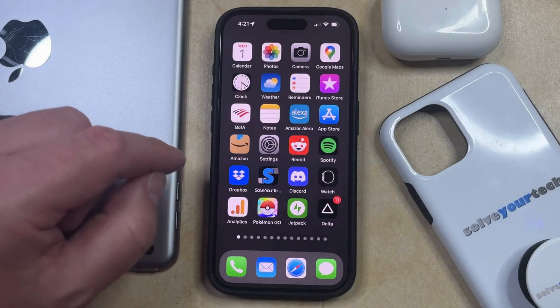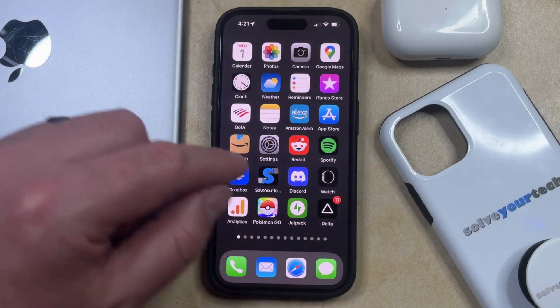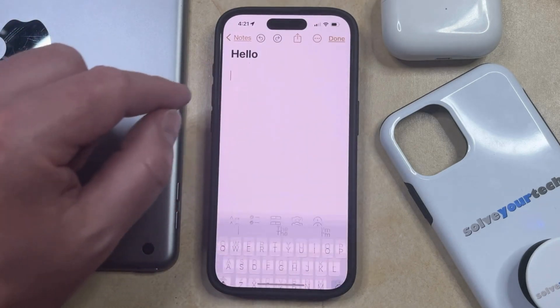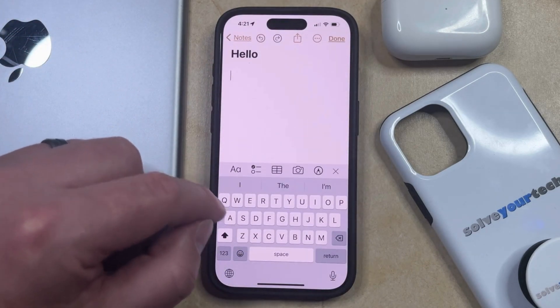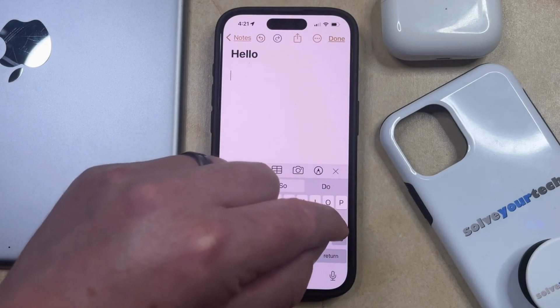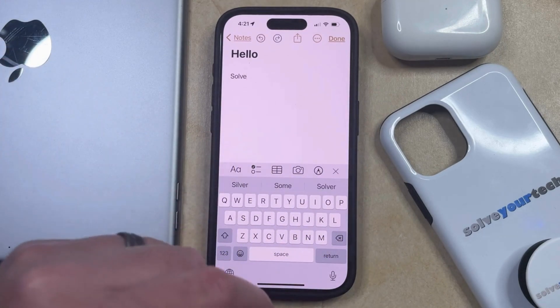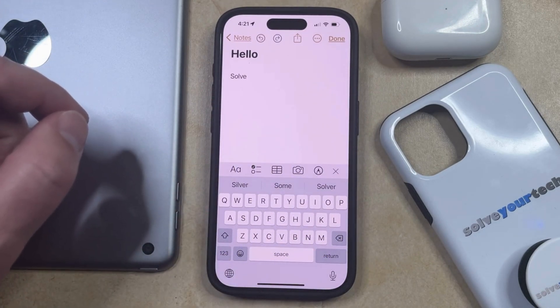Now if you open an app that uses the default iPhone keyboard, like Messages or Notes, you can bring up the keyboard, and rather than just tapping on letters, you can drag your finger from different letters to different letters, and then that's going to enter the word that you just typed.